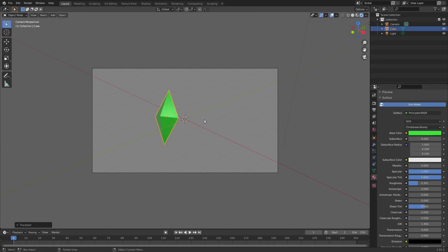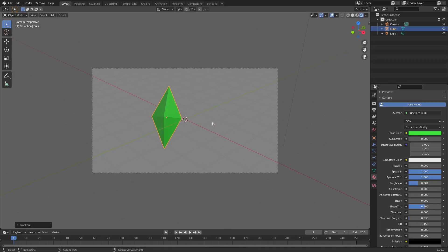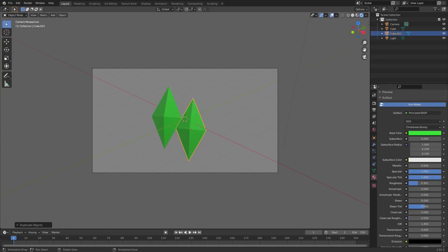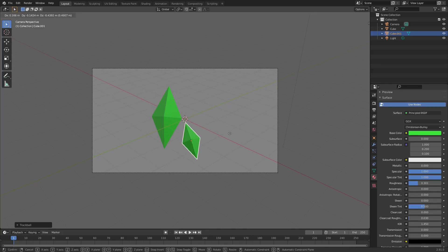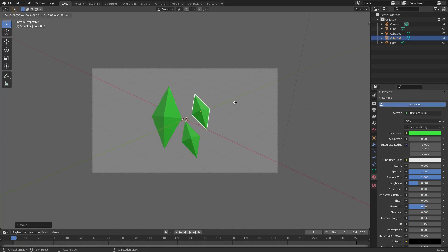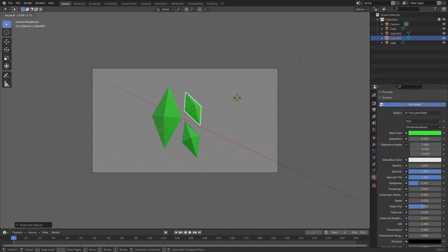In the materials, S to scale it, R to rotate. I'm just gonna hit Shift D to duplicate these and then just move them around to a couple different locations.